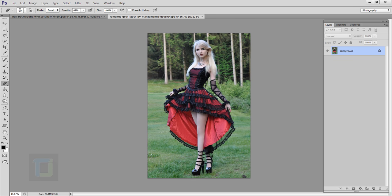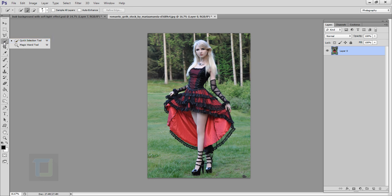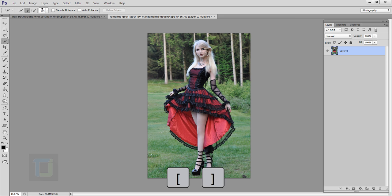This is the stock image we are going to use. To do this, first of all we need to cut her out from the background. To do that I'm going to double click on my background layer and hit OK so the background is unlocked. Now I'm going to select my Quick Selection tool and make my brush slightly bigger using my bracket keys.